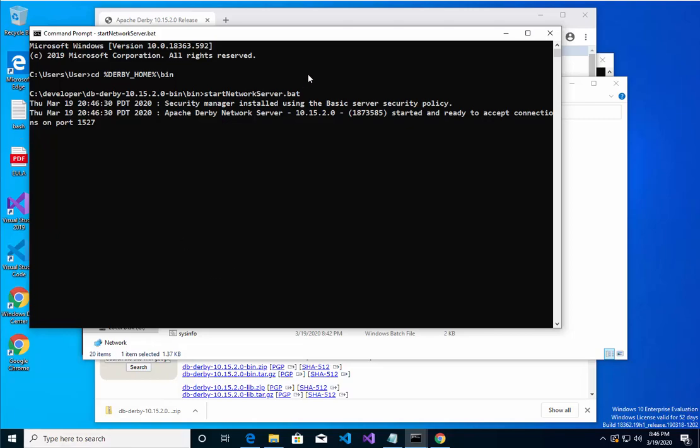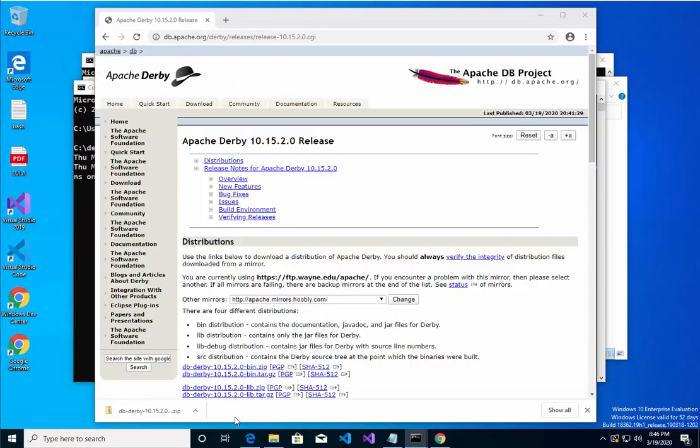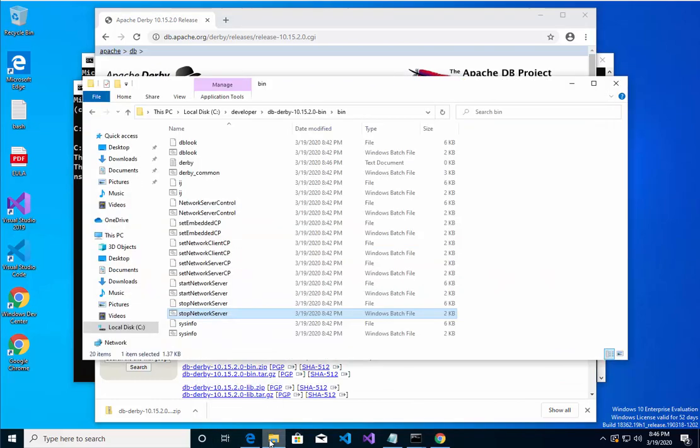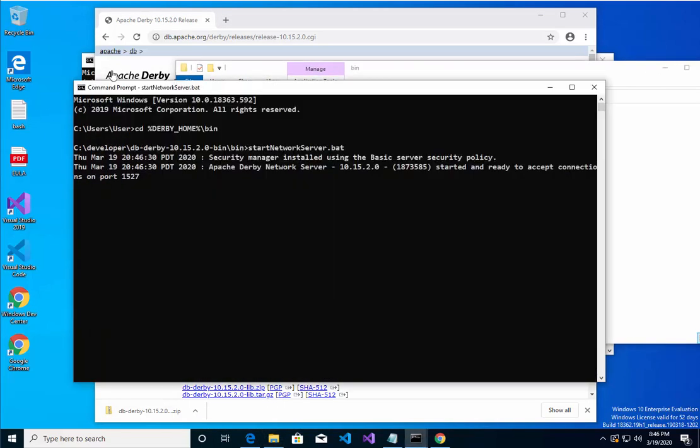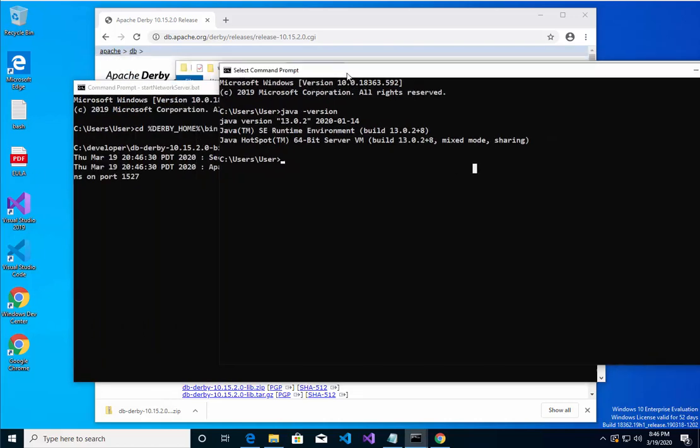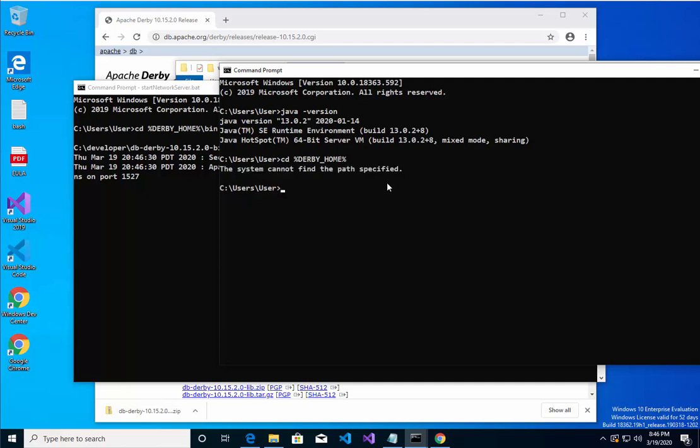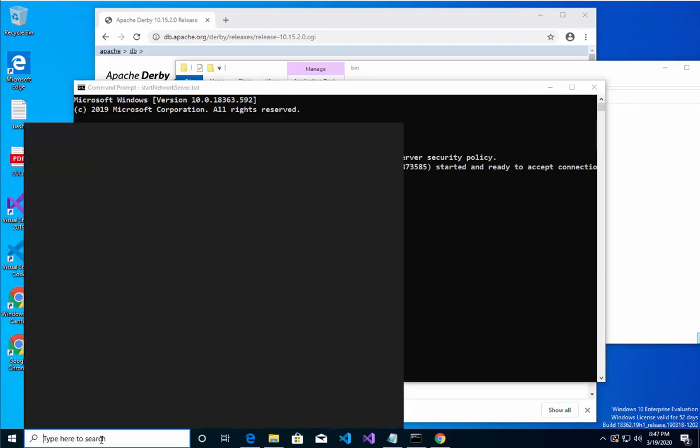Let me shut down the server one more time. I'm going to go back. It's better to shut the server cleanly so you don't run into issues in the future. So let's see, can I do CD Derby_home? Oh, this is an old session, that's why it doesn't have it. Let me do a new CMD session.